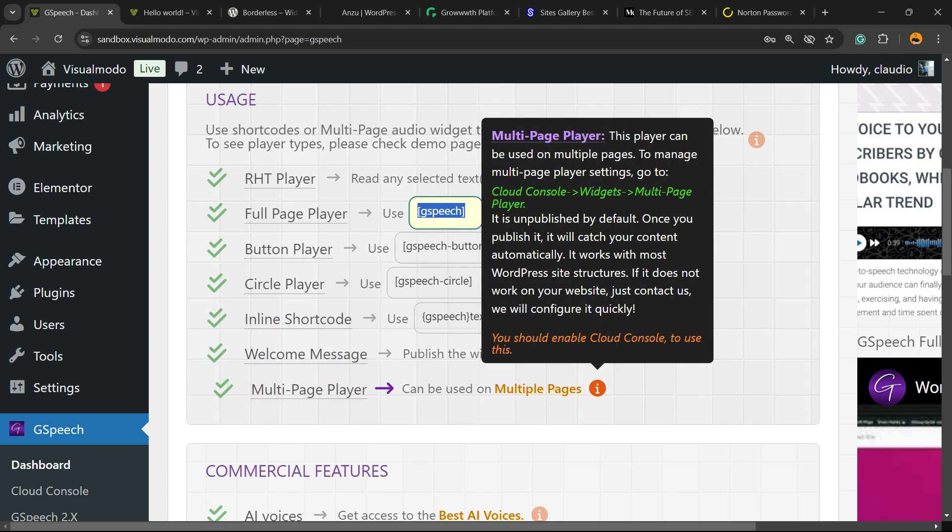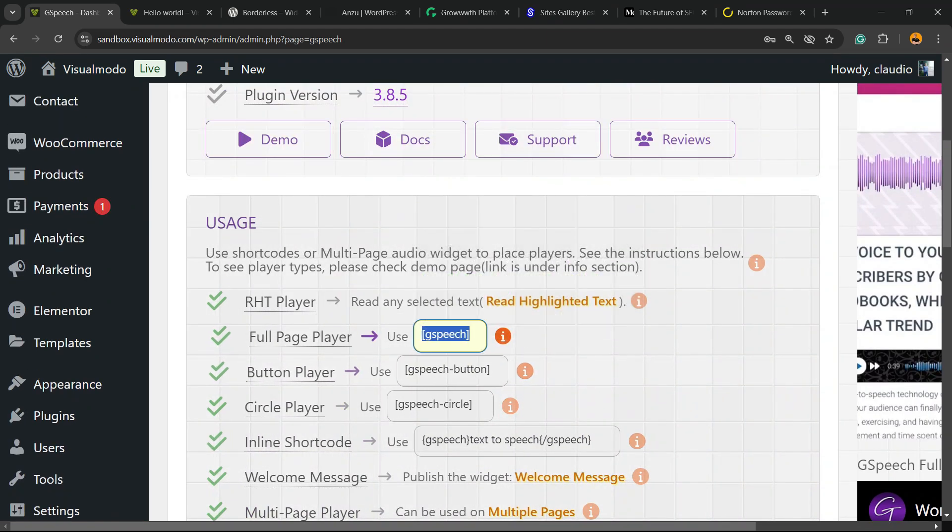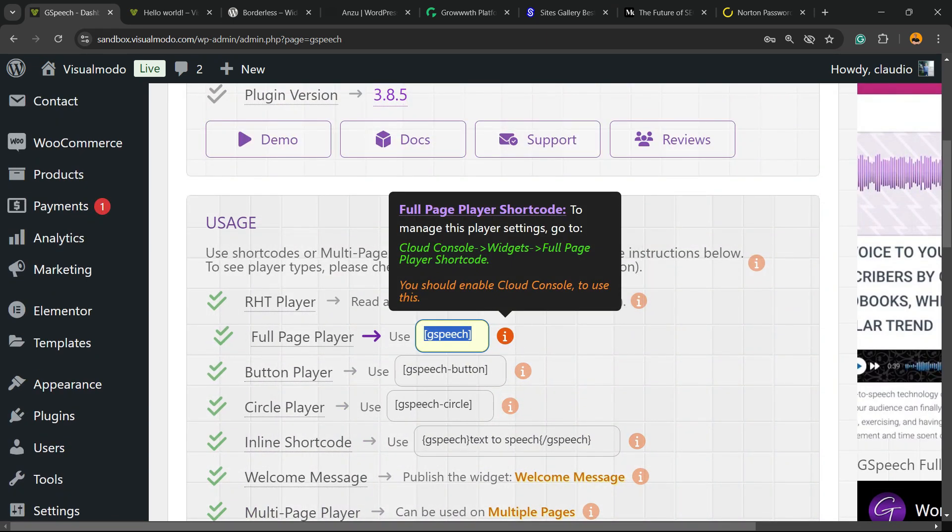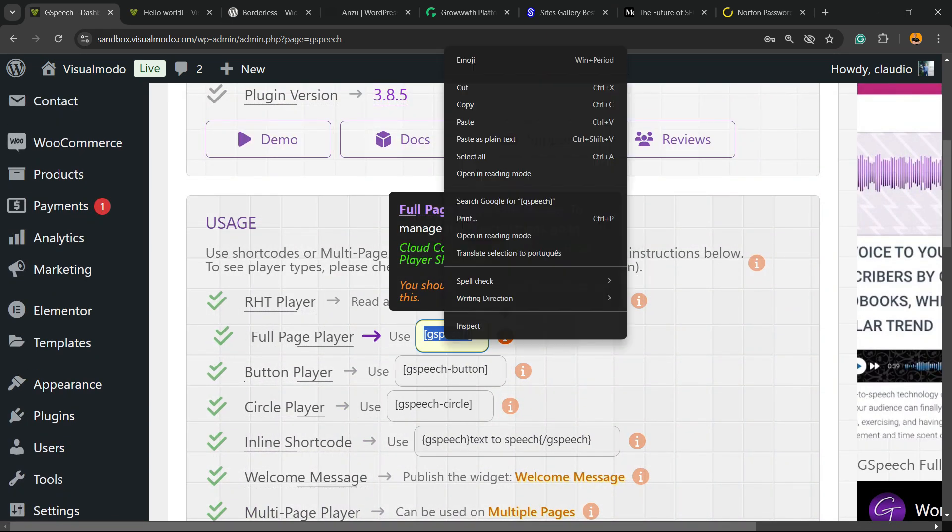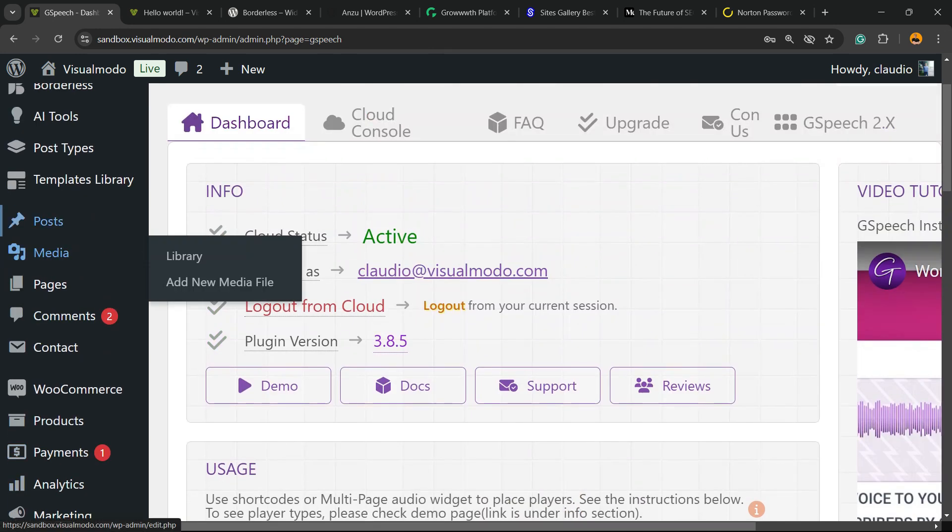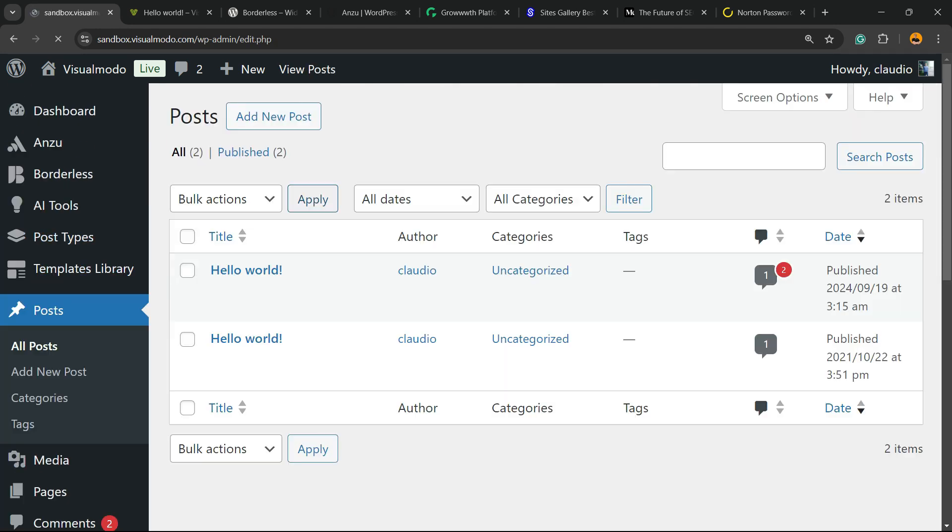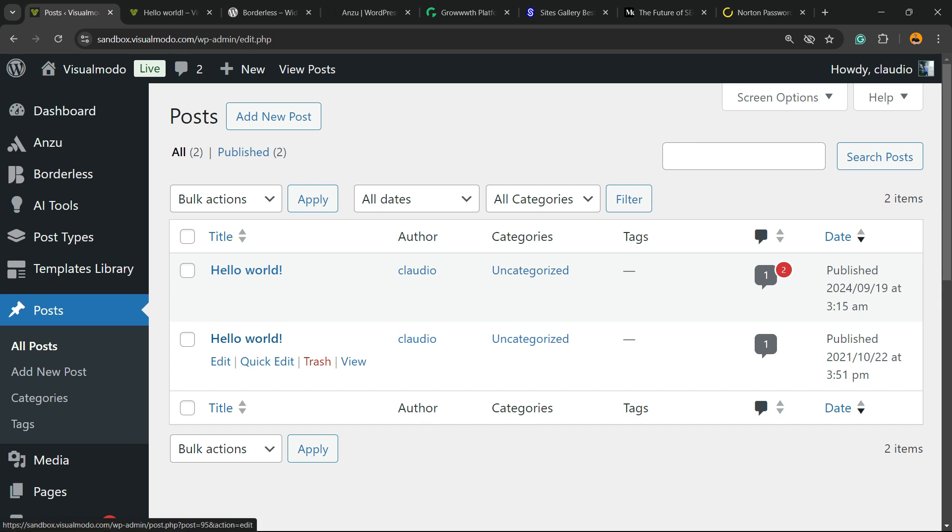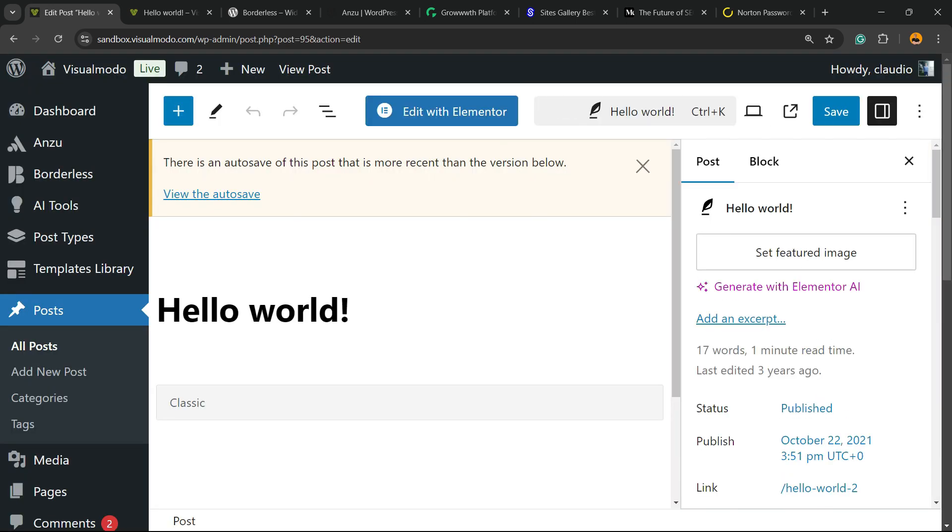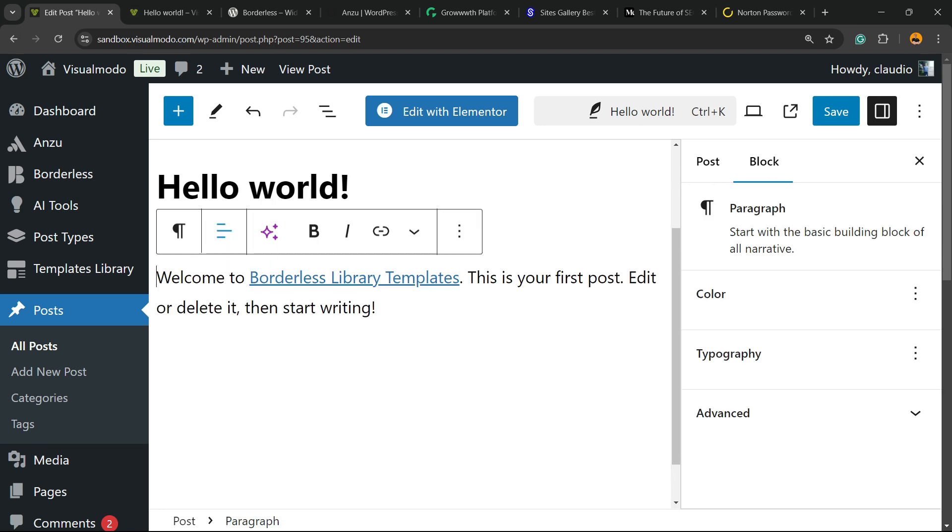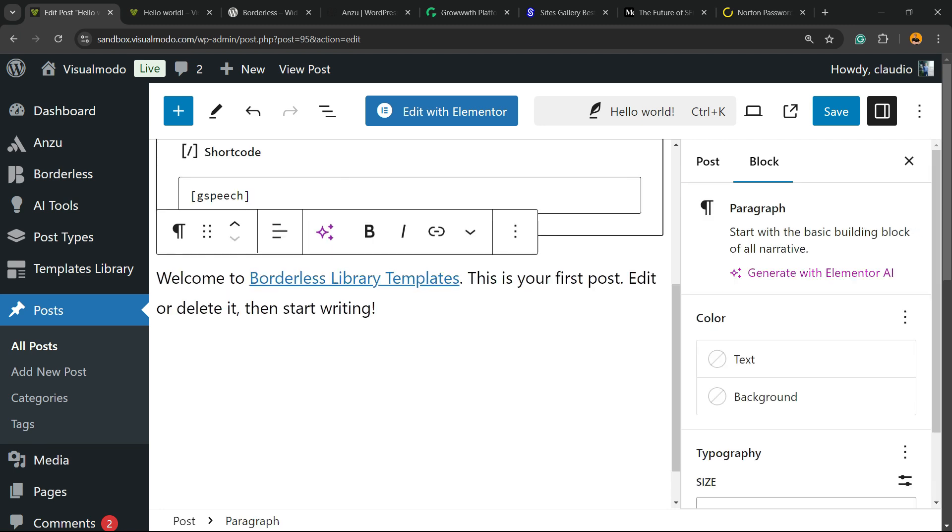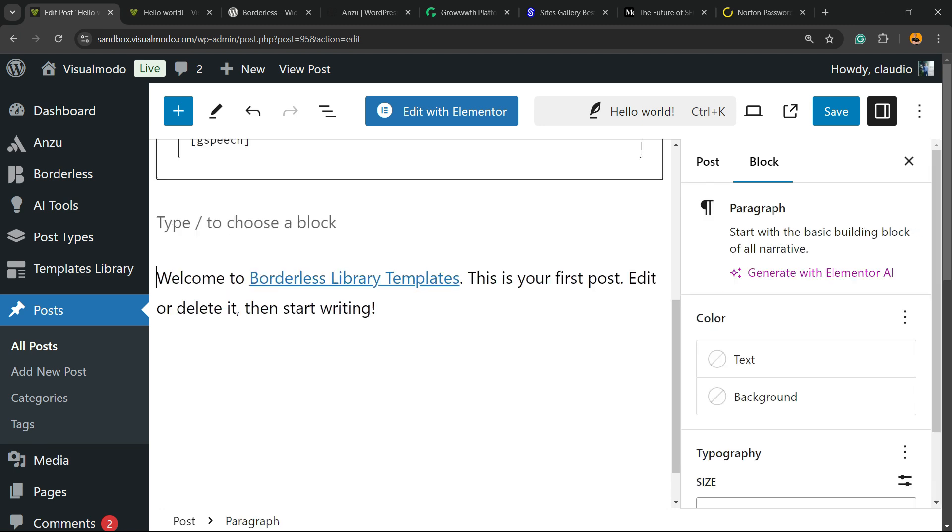I have a couple of options to play with. I'm going to explore for you the full page player. Copy this shortcode right here. All I have to do is copy this shortcode. Simple as that. Go to one of your blog posts or go to one of the pages that you'd like to have the text to speech feature adding. Apply the shortcode just like this.